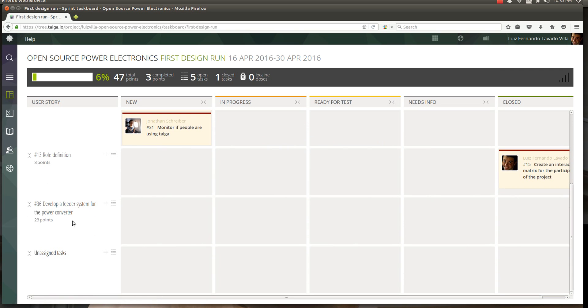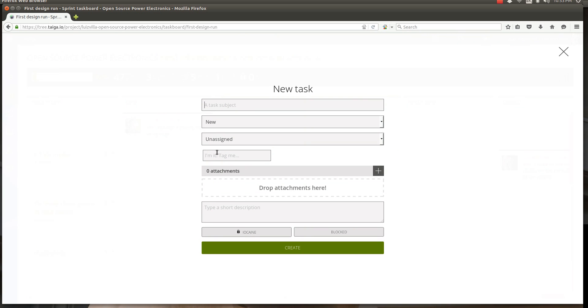In the user story we've just created, develop a feeder system for the power converter, we can add a new task to this by clicking on the plus and here we can say something like...